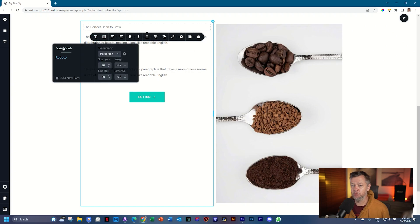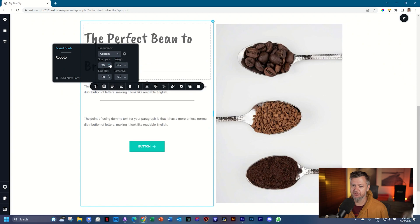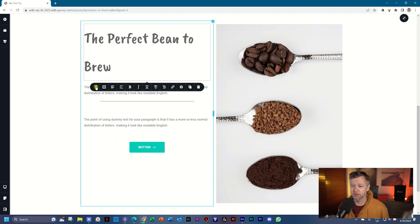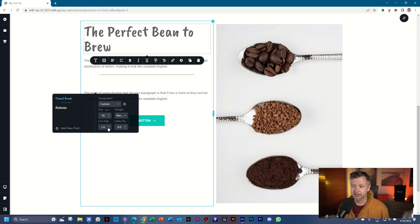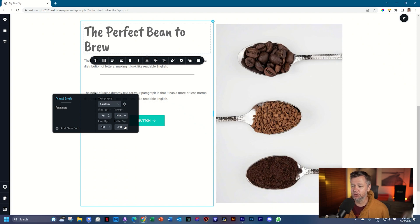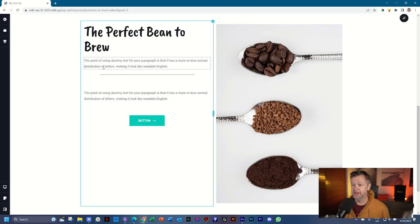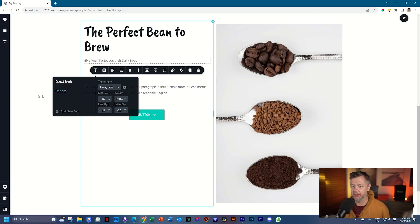Select all the heading text by triple-clicking and type 'The Perfect Bean to Brew.' Go to T for typography, select Caveat Brush, and increase the size to around 76. Click outside and you'll see a lot of space — that's the line height. Go back to typography, find line height, and reduce it all the way back to 1. Also reduce the letter spacing — go to letter spacing and set it to minus 2, as they feel a little too far apart. Then change the color: select colors and choose the second swatch from the left. For the next text, type 'Give Your Taste Buds Their Daily Boost' — leave it at 16 and Roboto.